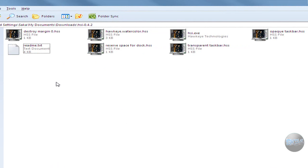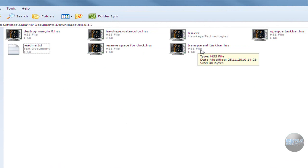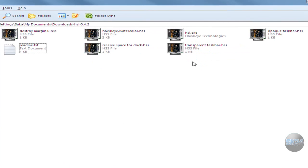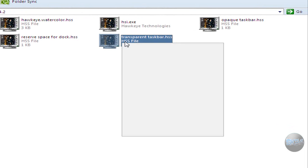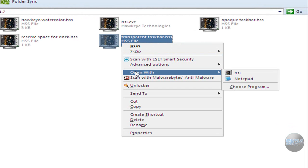It is from how key technologies and over here you have read me if you want to find out what it is and everything. Anyway, I'm just going to show you - over here I have transparent taskbar dot HSS, so it's the HSS file and if I right click and go to open with notepad...